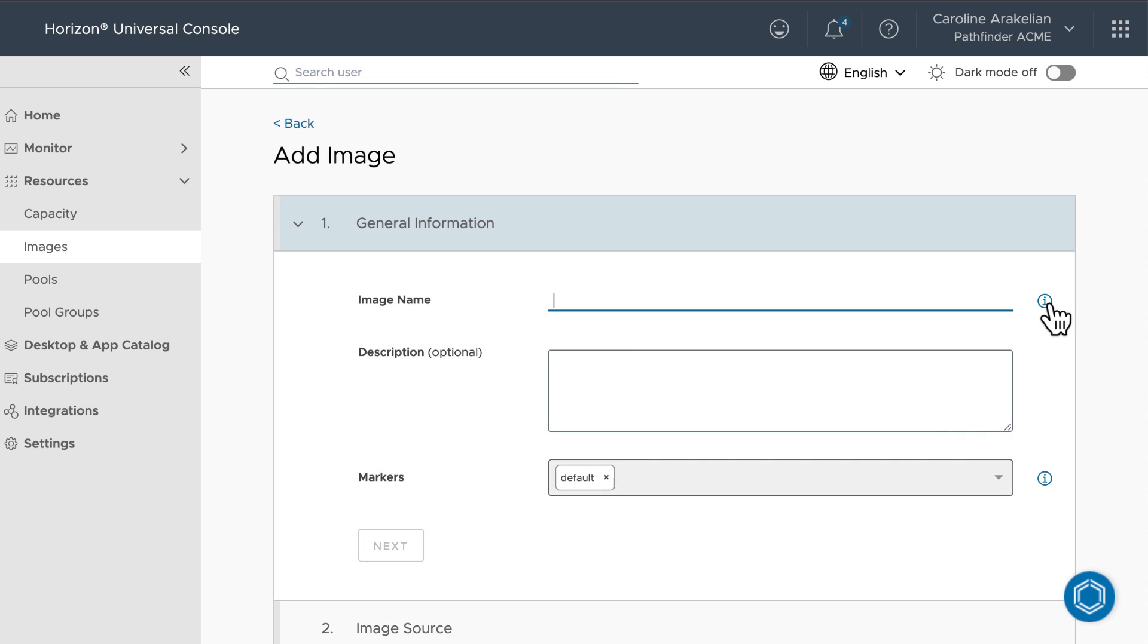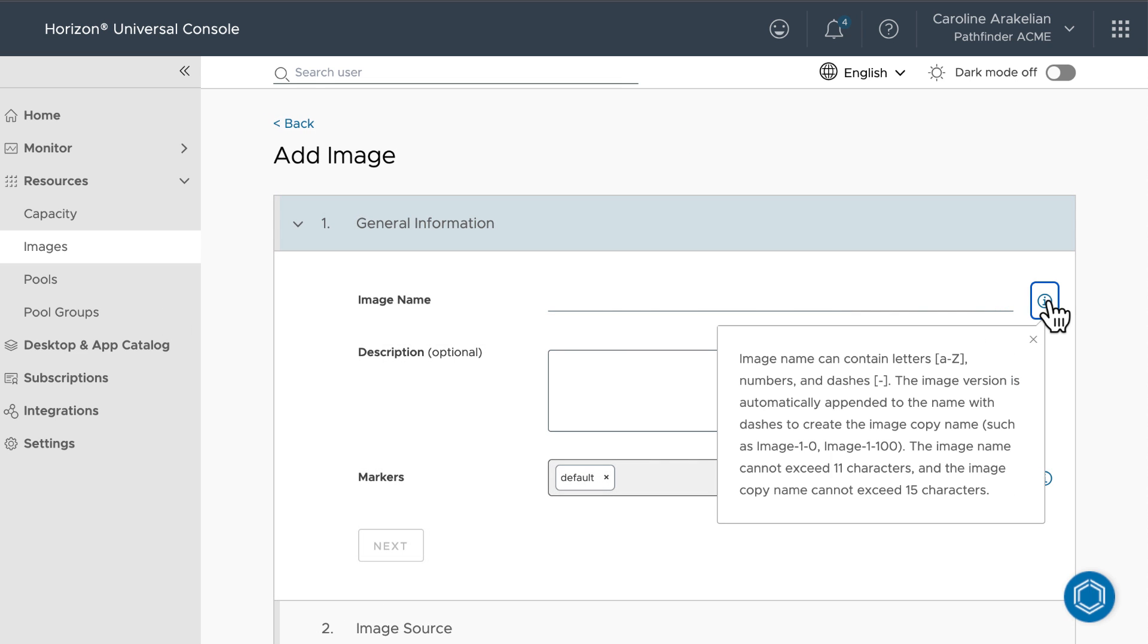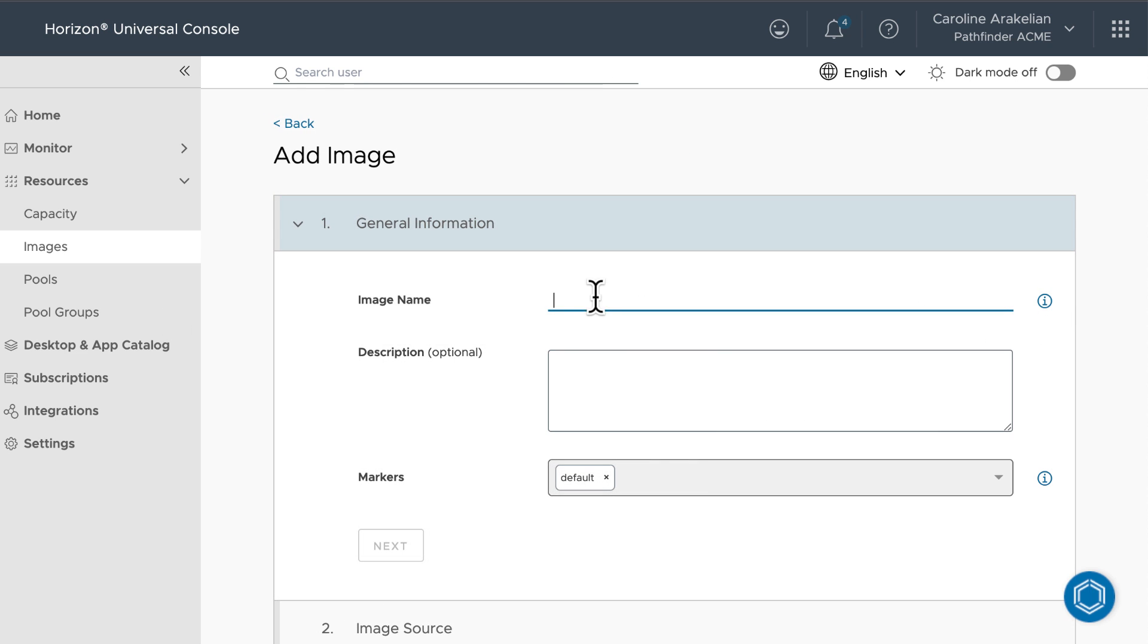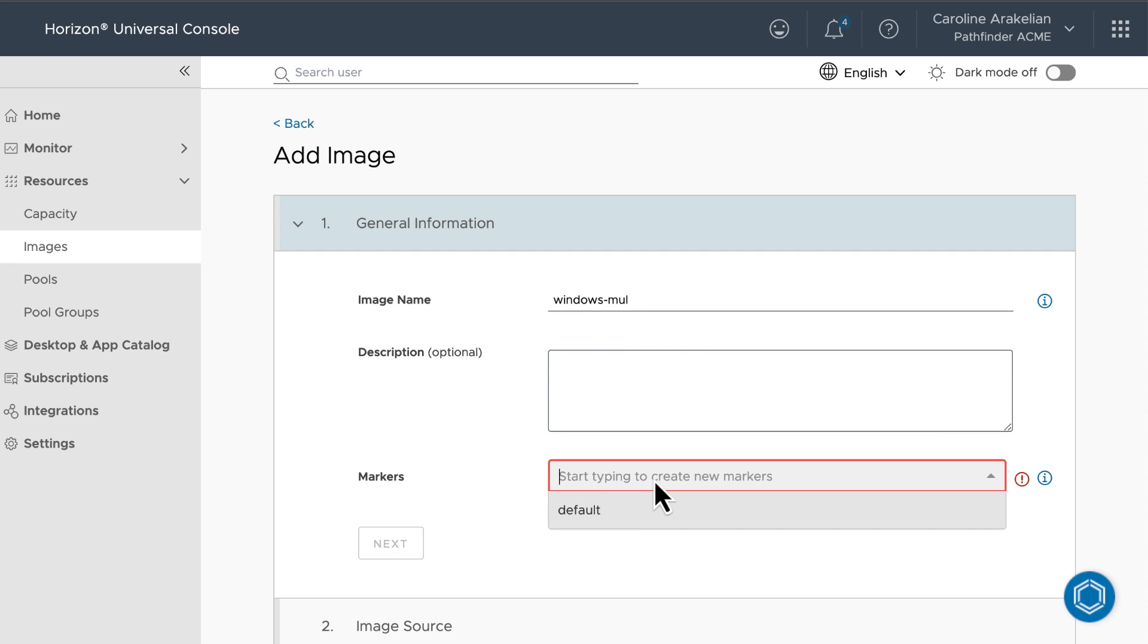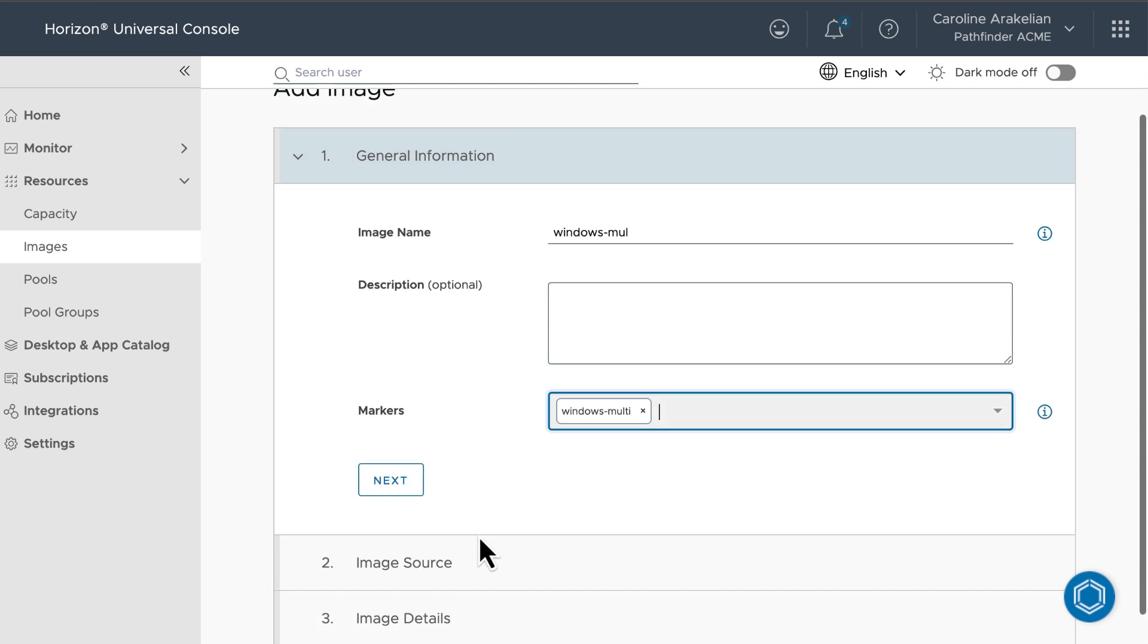For the image name, you have only 11 characters, so mine is a little truncated. But oh well. I'm going to create an image for a multi-session VM. You have to create at least one marker, otherwise you won't be able to add this image to a pool later.